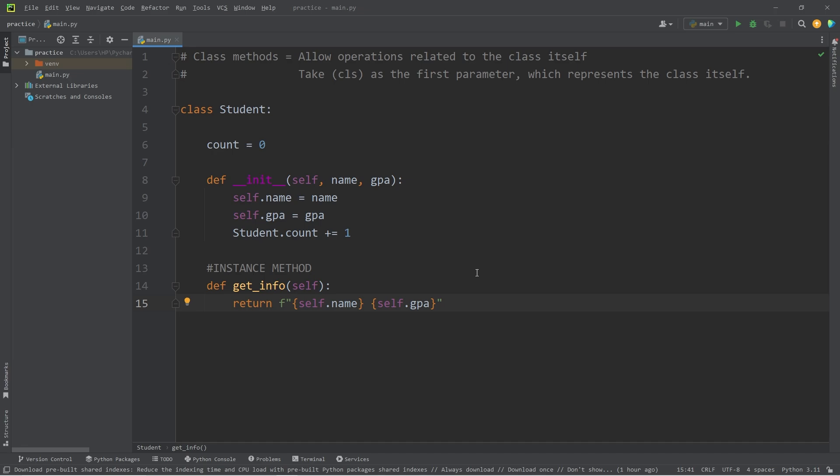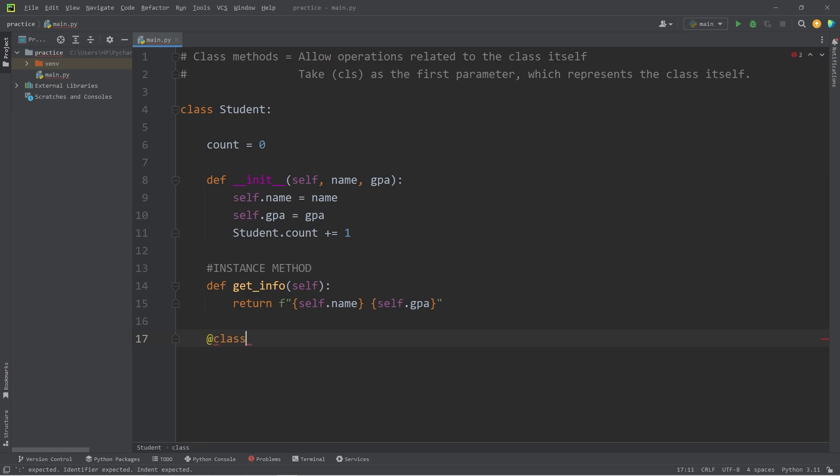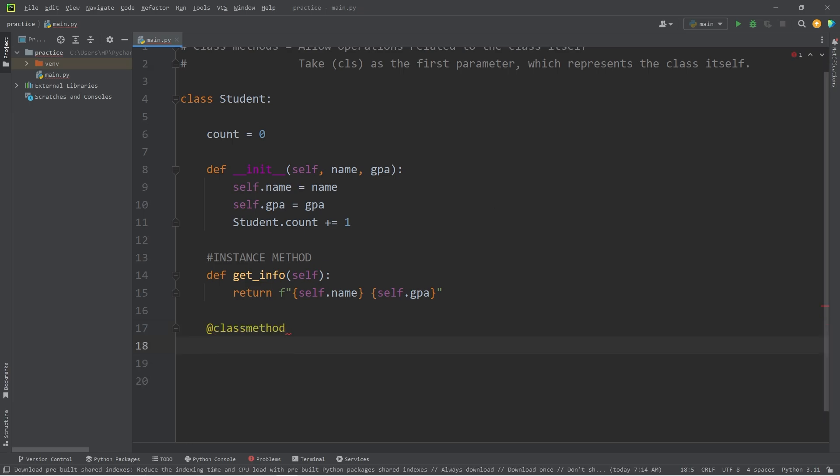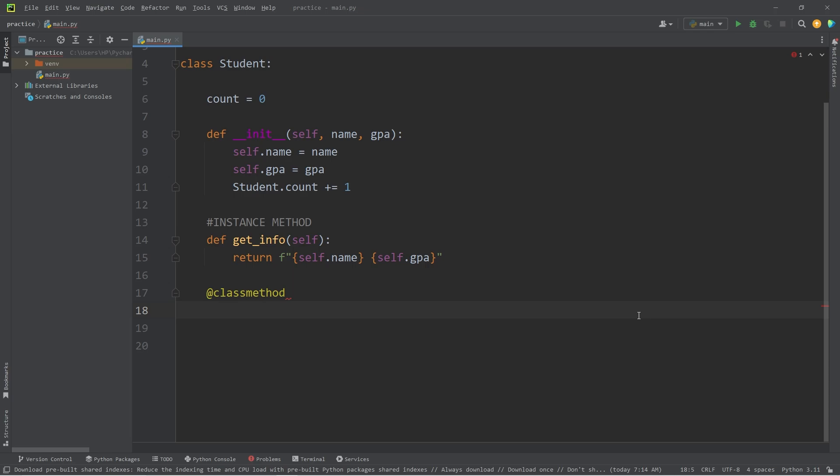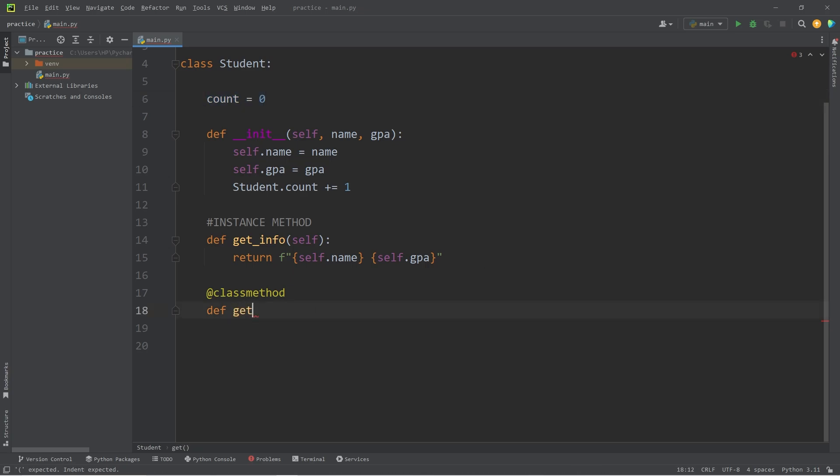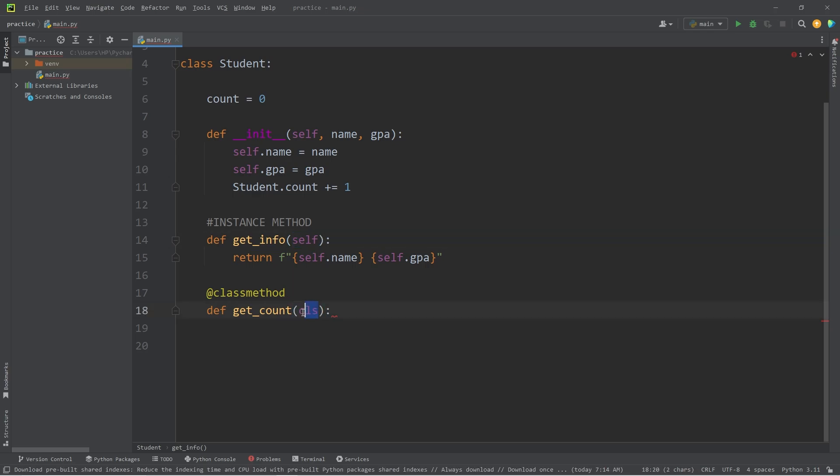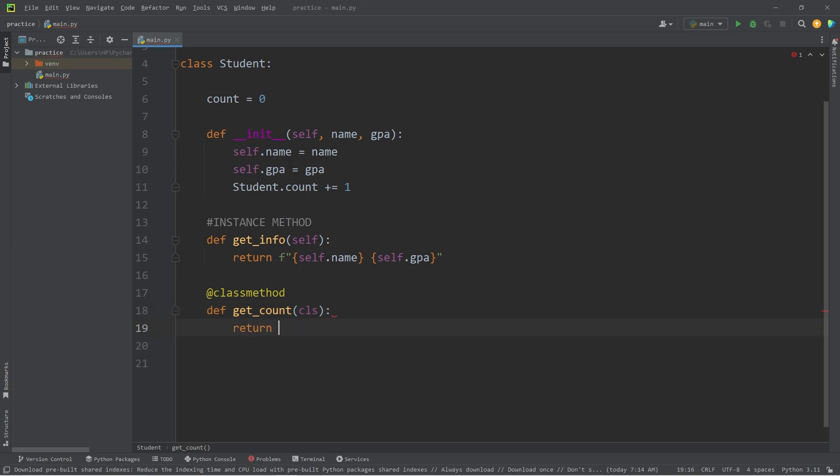Now to create a class method to work with class data, we will declare a class method with a class method decorator. What we're going to do is define a method to get the count, the class variable of count. This method will be called get count. Rather than self as the first parameter, we'll be working with a class, CLS, meaning class.